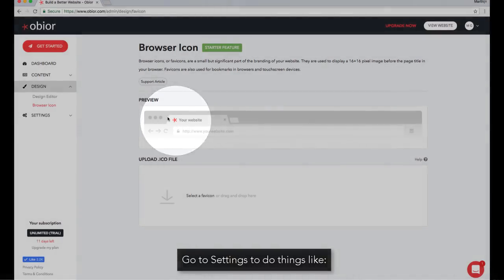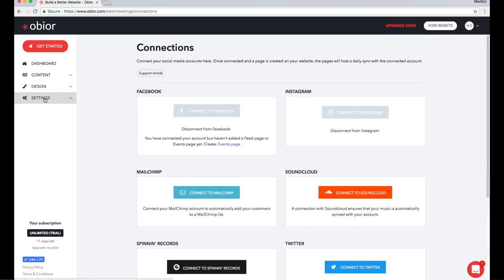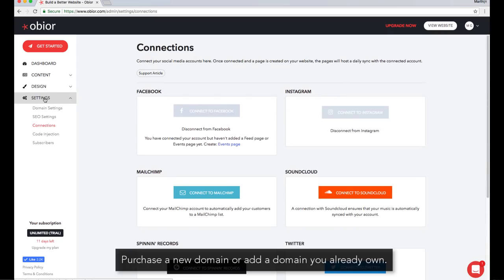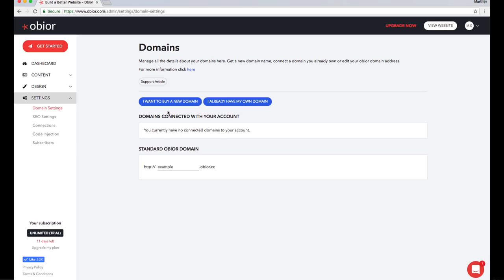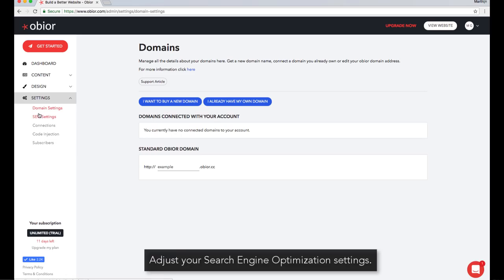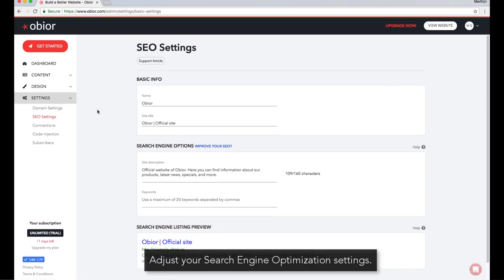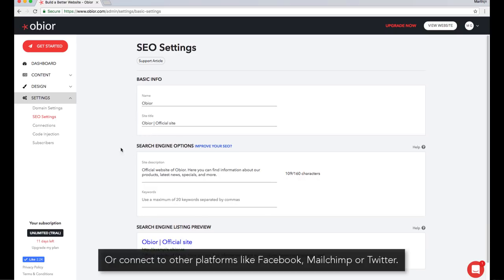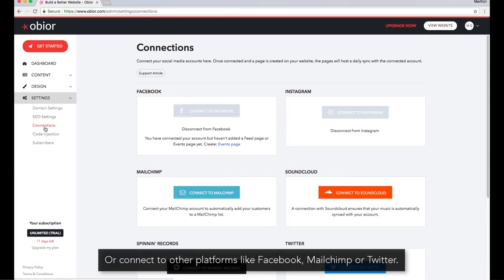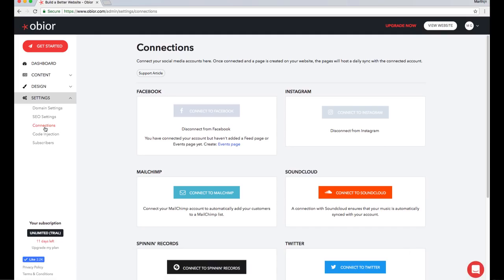Go to Settings to do things like purchase a new domain or add a domain you already own, adjust your search engine optimization settings, connect to other platforms like Facebook, MailChimp, or Twitter.